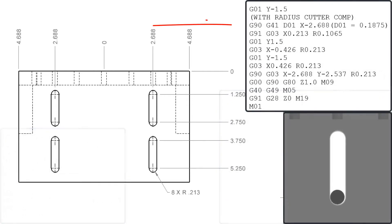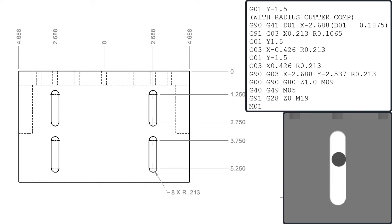To code the final pass and use radius compensation I would rewrite the code to now use the part geometry coordinates as shown here.